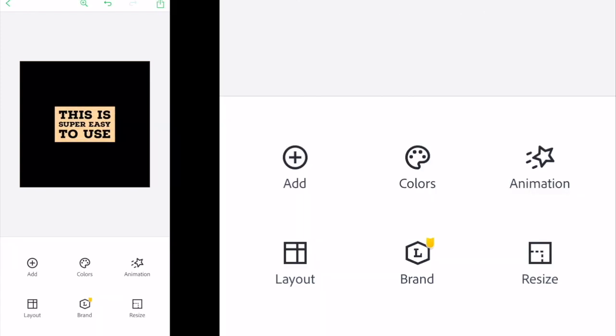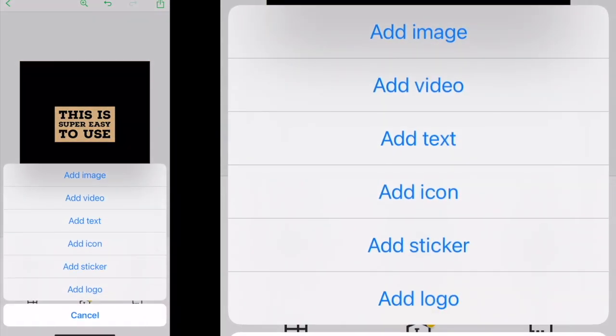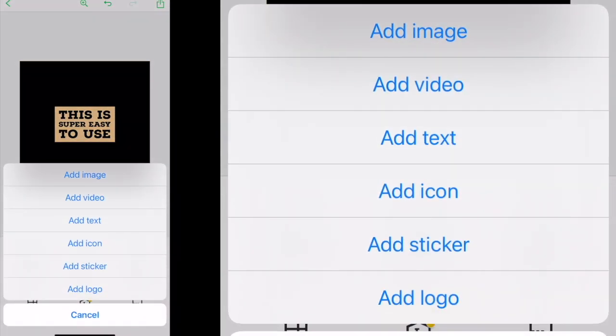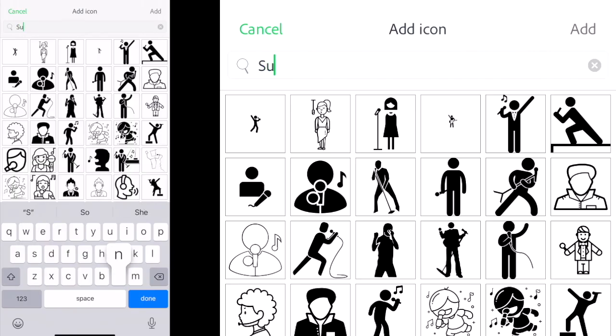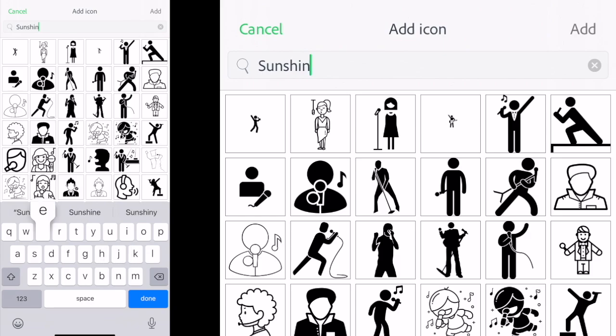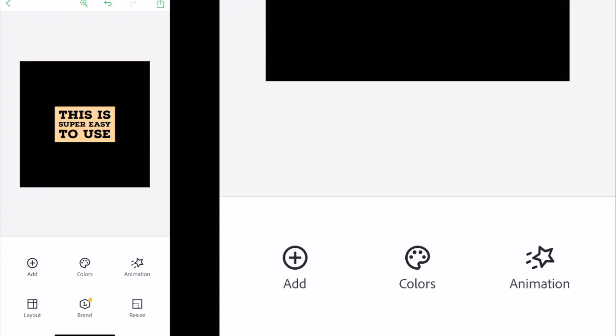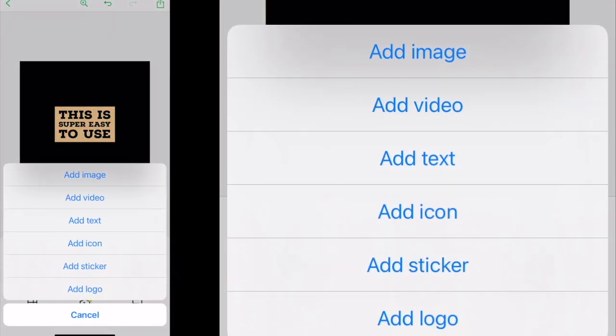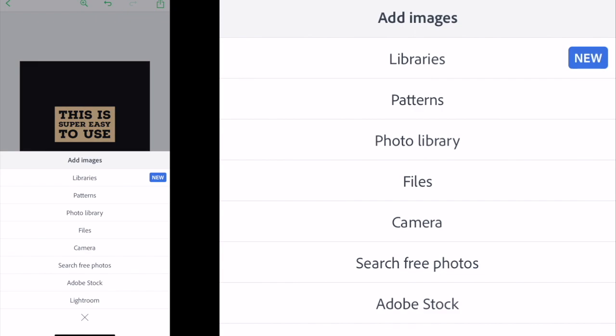Back to the main menu, you can add an image, icon, sticker, or logo from your own files or those in the Spark library. The icons are kind of like clip art so you might not want to use those. If you want to add your own image, just click add image.